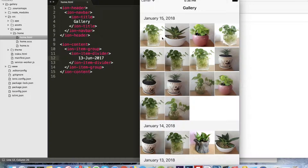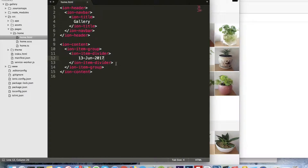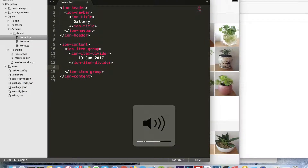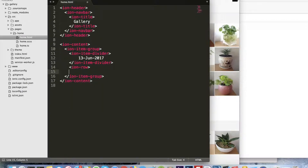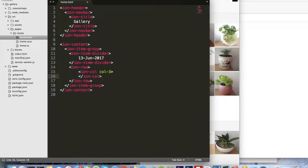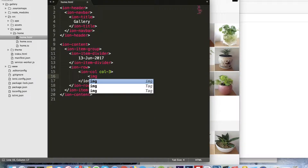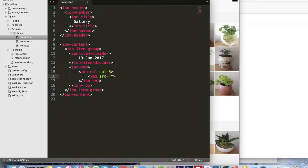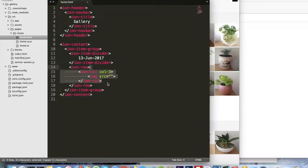Now let me set up the grid. I will use ion-row, then ion-col with col-3, and inside the ion-col we place the image.